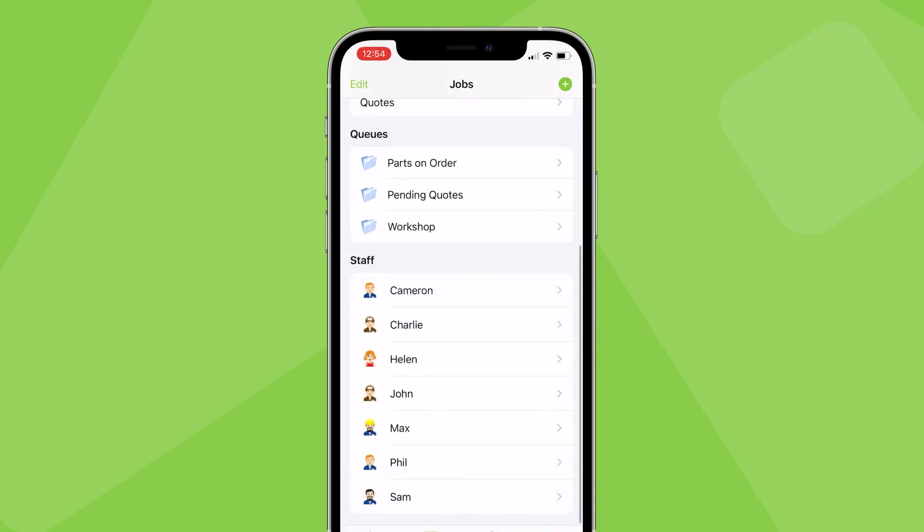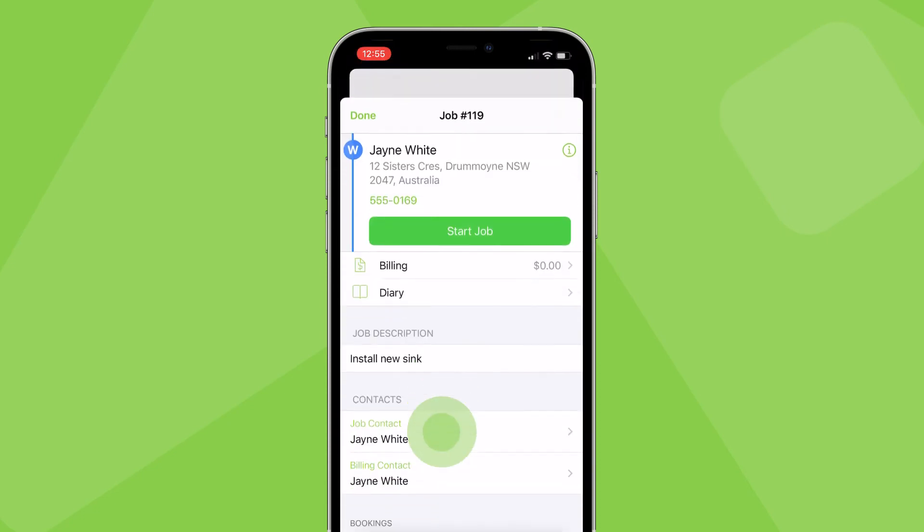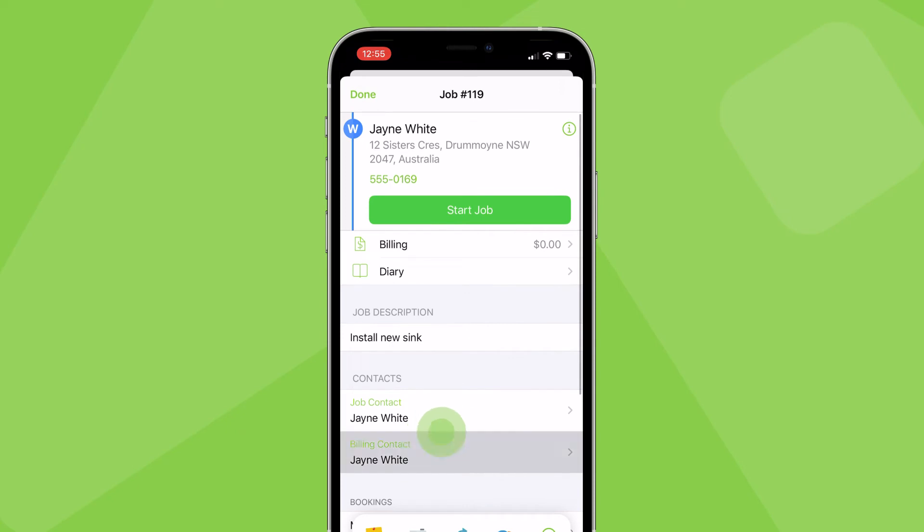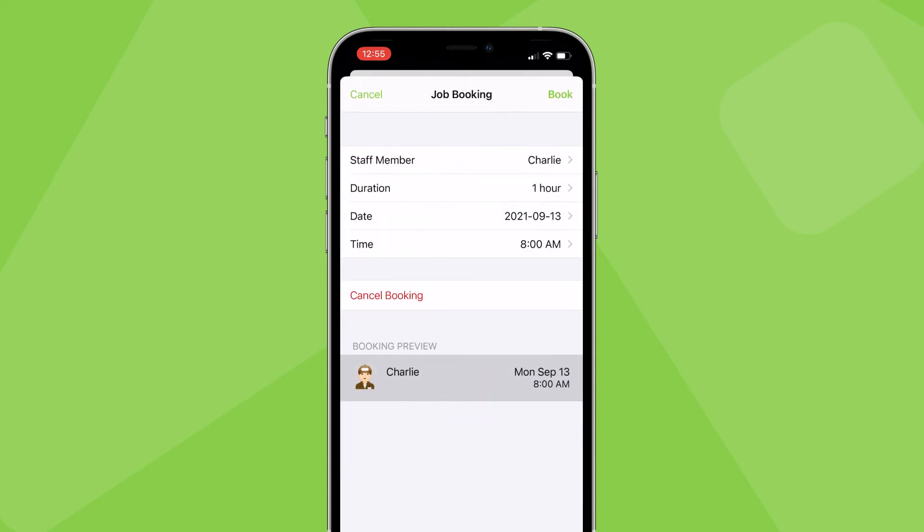In the jobs tab you can see all jobs scheduled by staff member by day. You can reschedule, reassign or cancel any jobs by tapping on the job then the job booking. Staff will automatically be notified of same day changes to their schedule.